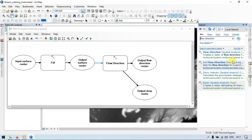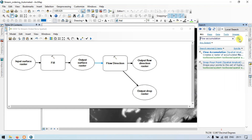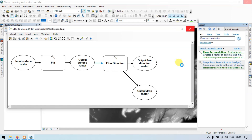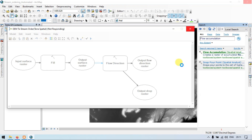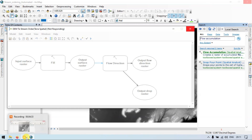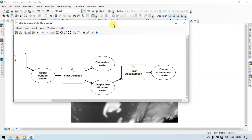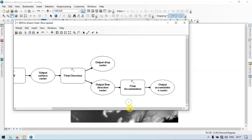Now again go to the search section and search by 'flow accumulation'. Click the Flow Accumulation Spatial Analyst and drag this into our model builder. Wait for some time. So this is our output flow direction — flow accumulation inserted into our model builder. Now let me go to the section called auto layout, so it has been auto layered by itself.